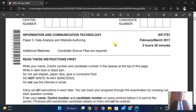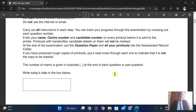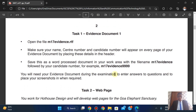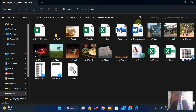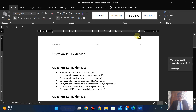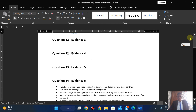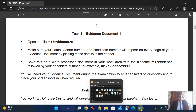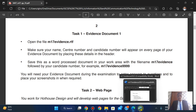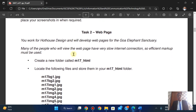Let's move forward and go to the website. We did create the evidence documents — excellent. This is evidence 20. We're going to develop web pages for the World Elephant Sanctuary. Most of the people who will view the web page have a very slow internet connection, so efficient markup must be used.